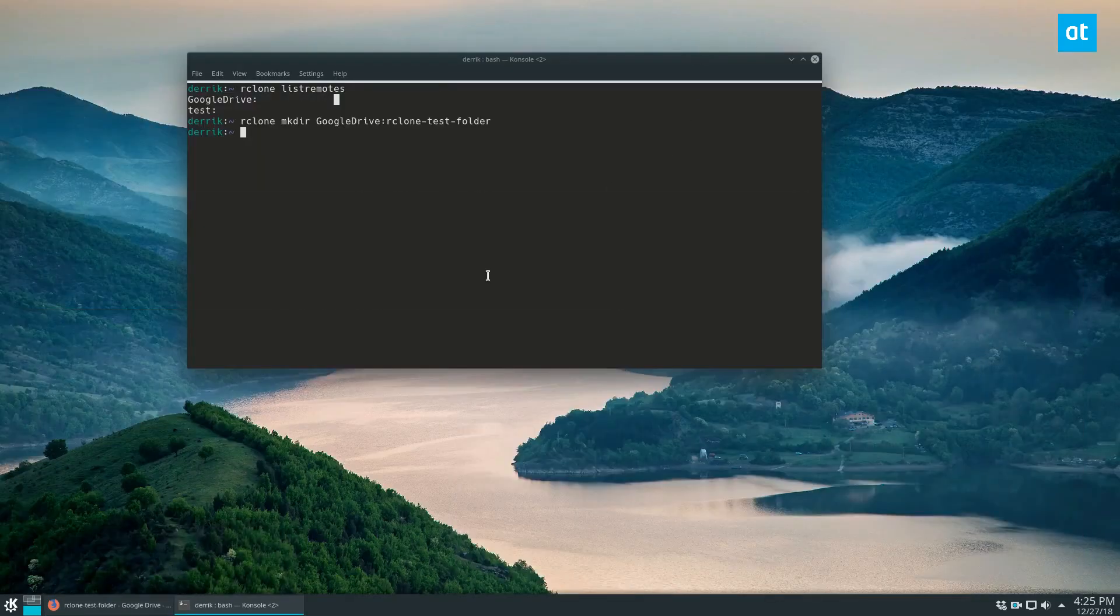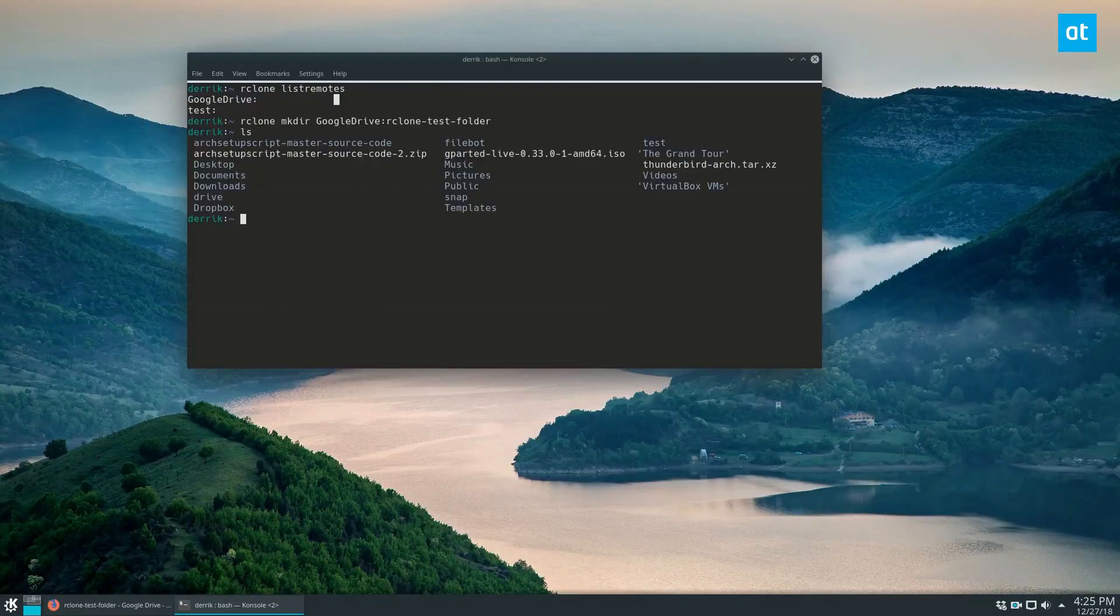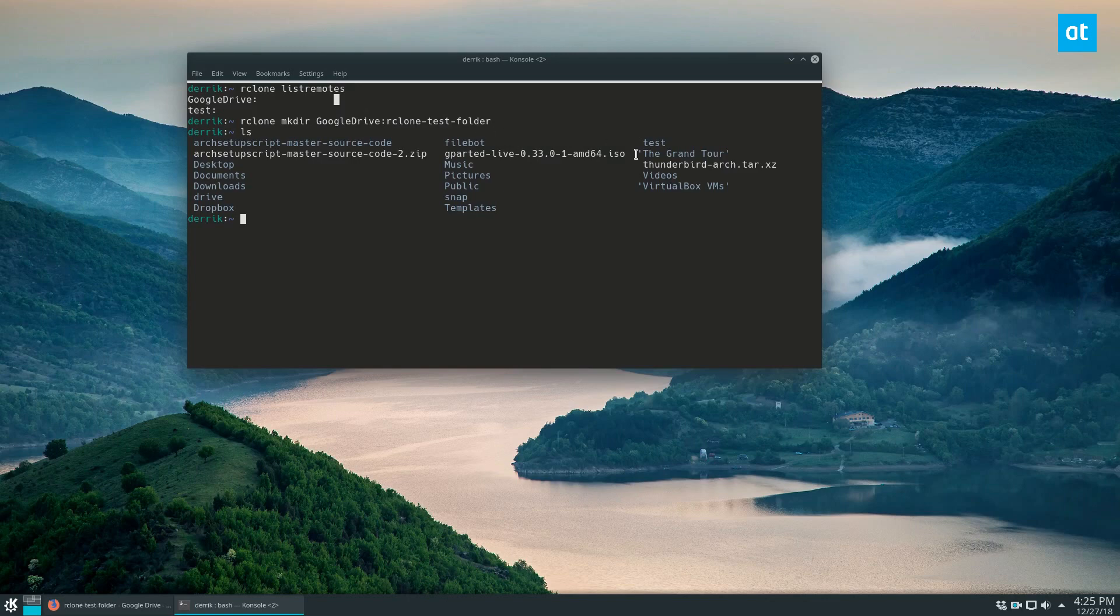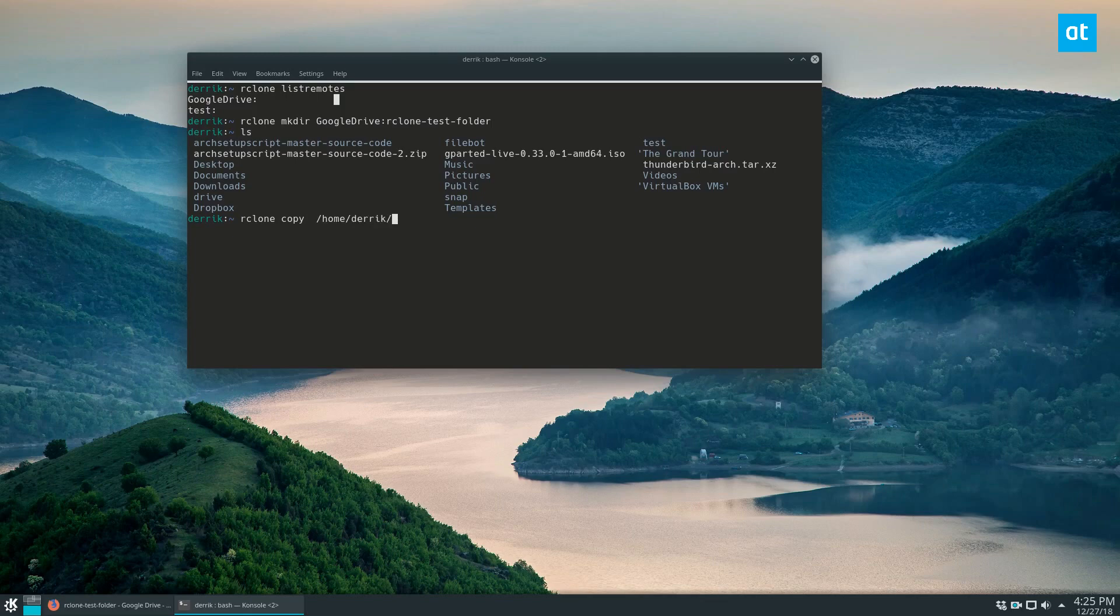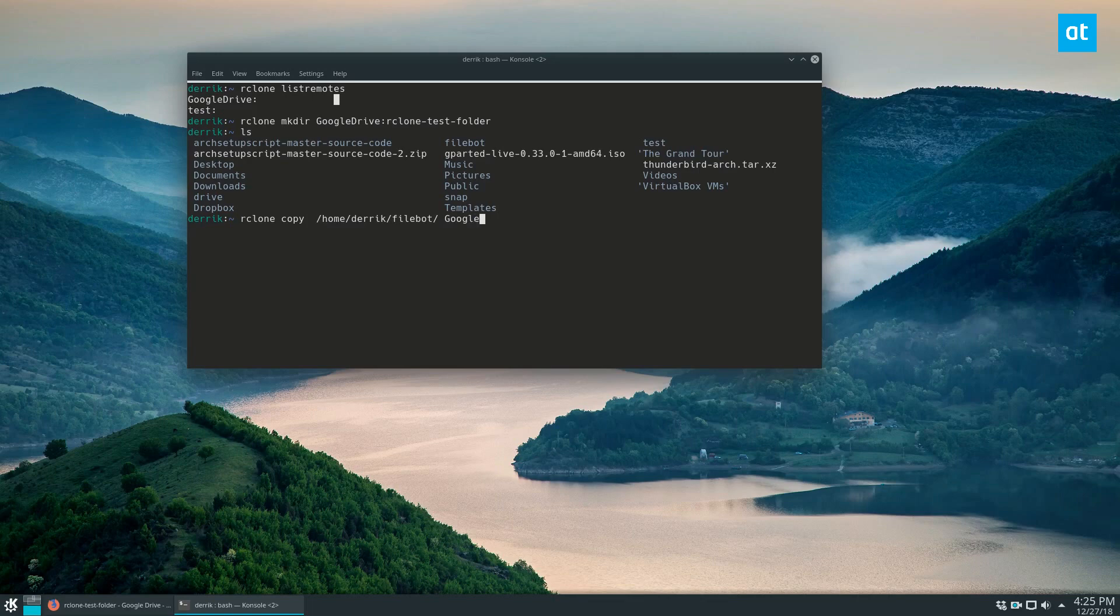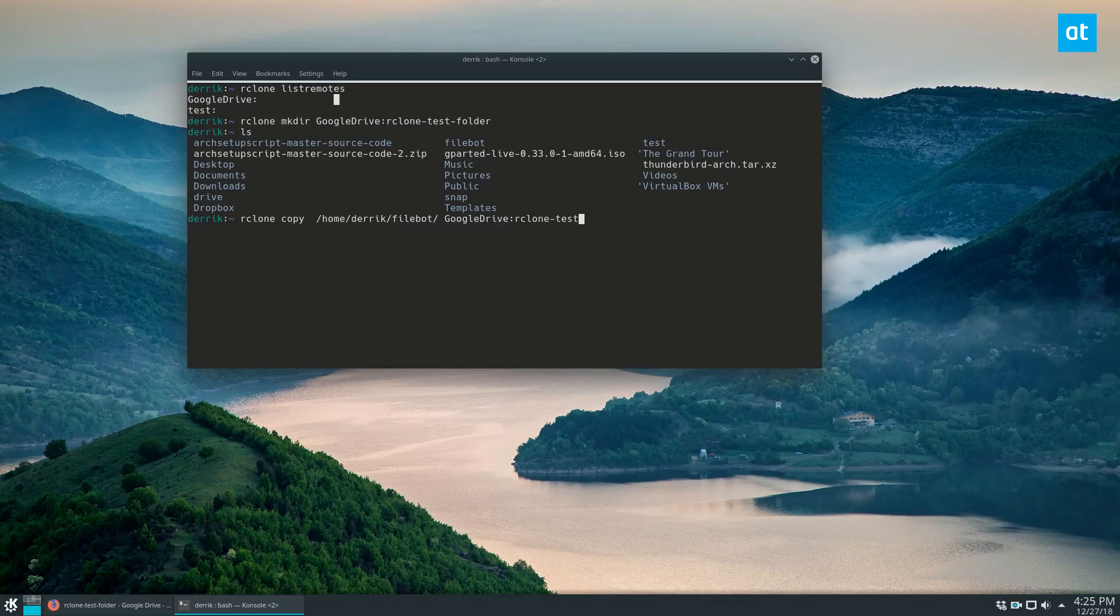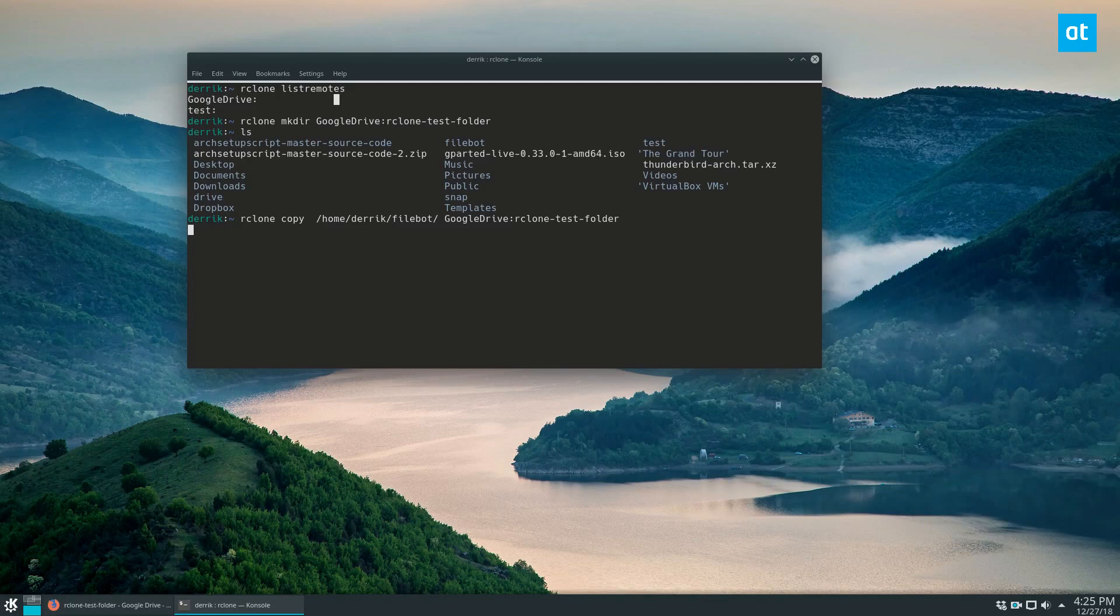So now if we want to upload something, we can find a folder. I'm going to go with my filebot folder. So rclone copy home Derek filebot, and then Google Drive colon rclone-test-folder. Now this should automatically upload all of our stuff directly to the drive account that it's associated with through rclone and all of that.